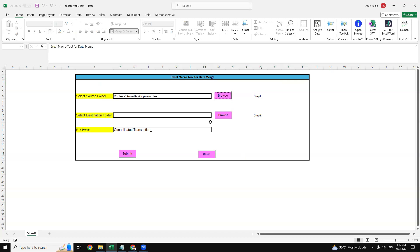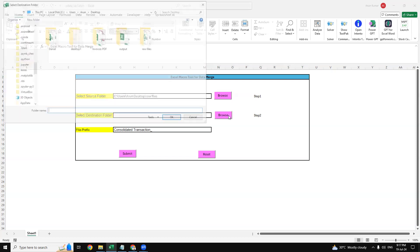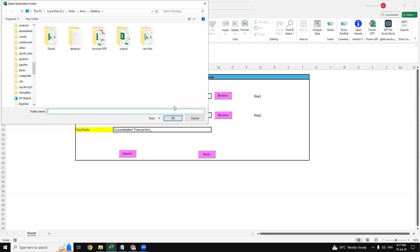The next one is the destination folder. I'm browsing my destination folder where I need to provide the consolidated file. I've created this output file, so I'm using this folder. Now it's all automatically captured.